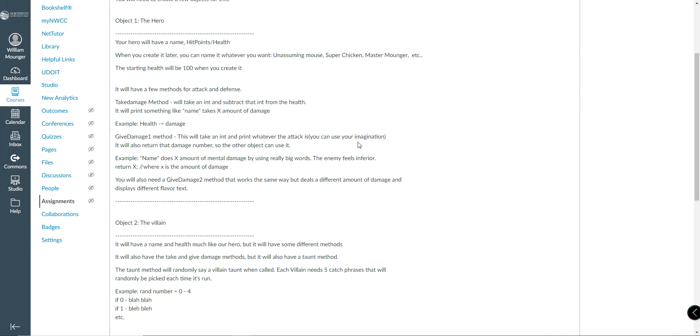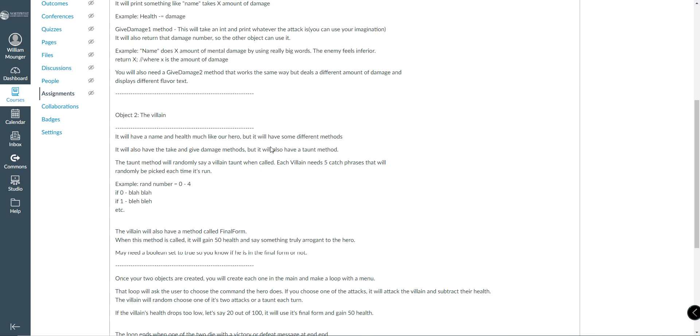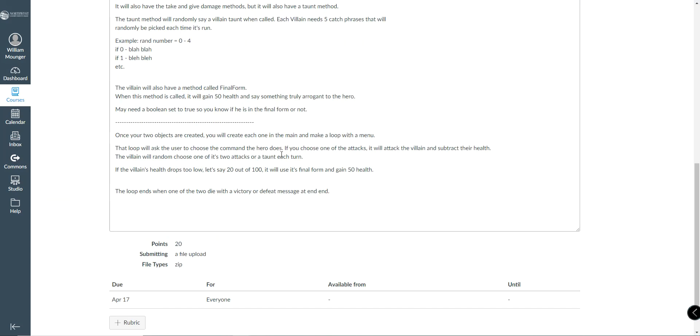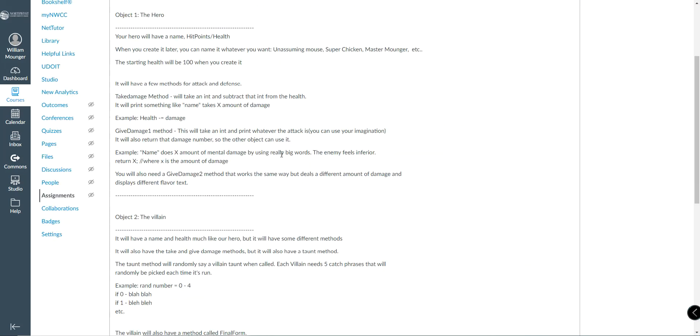The main, you will control the hero. The computer gets to control the villain. And then it ends when one of you is triumphant. Now, if you wanted to go ahead and add in, let's say, a heal method or something extra, feel free. This is the minimum you need to have, not the maximum. So if you want to add a little bit more, you're more than welcome to.